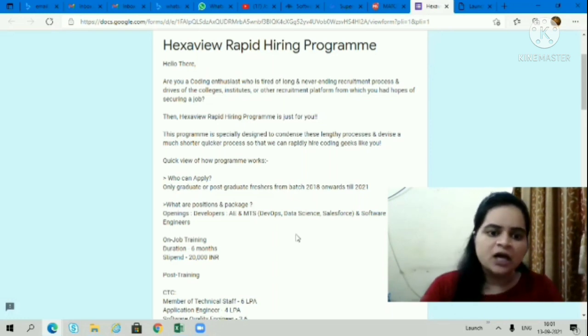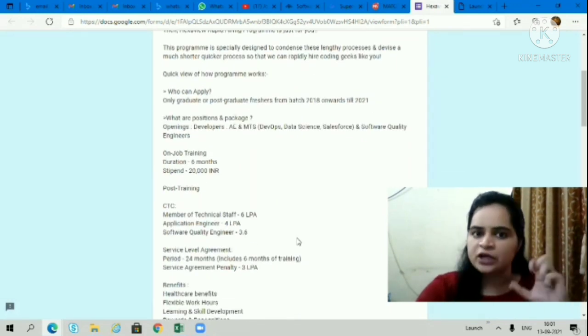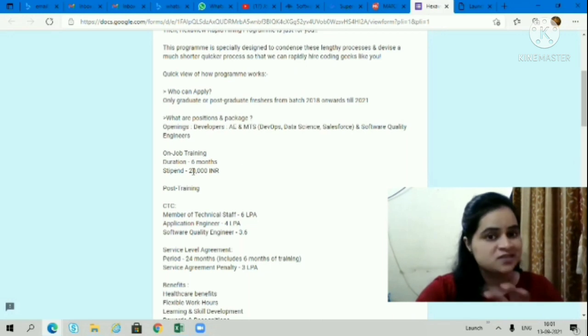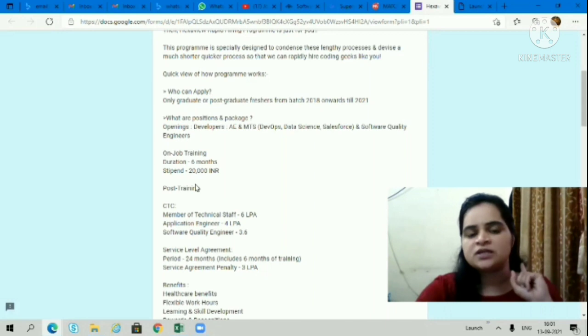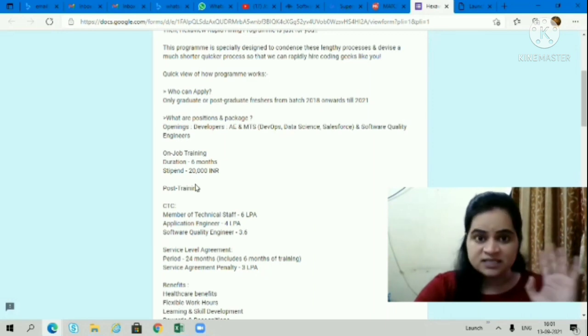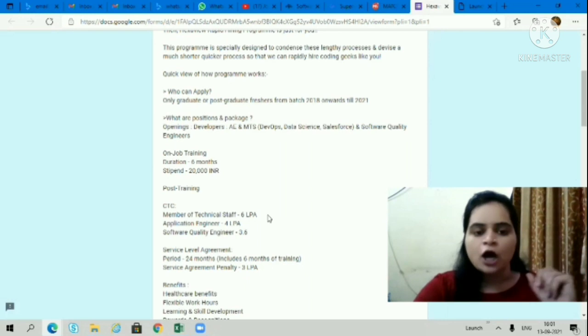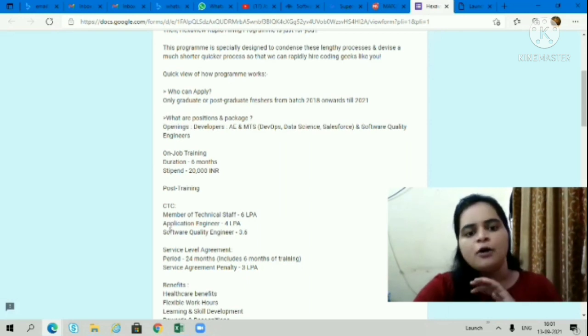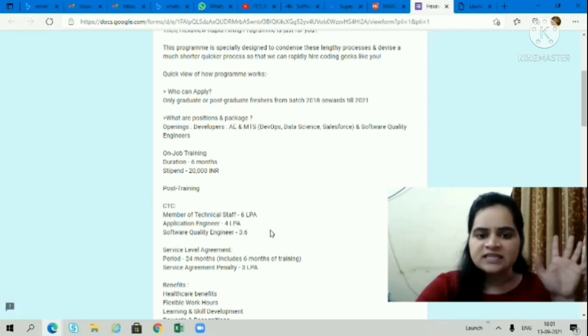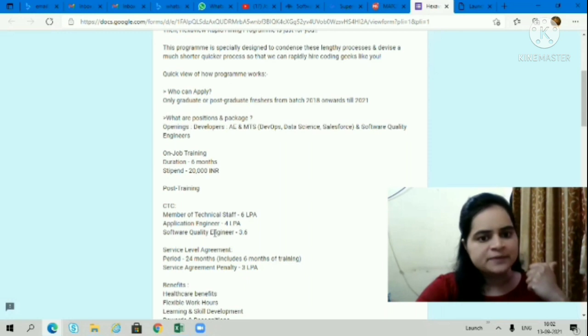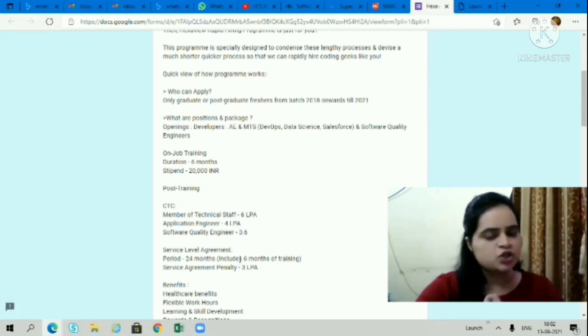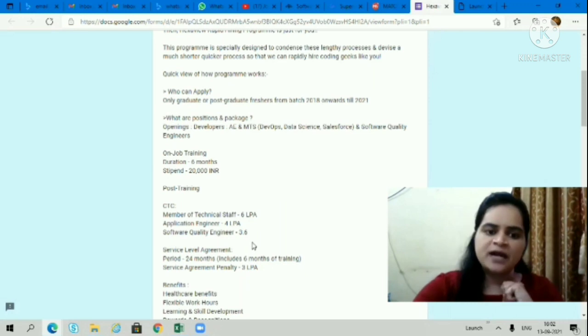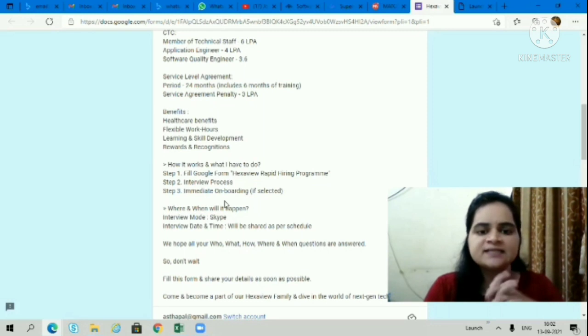For on-job training, you'll get 20,000 rupees per month as a stipend for 6 months. Post training, Member of Technical Staff gets 6 LPA, Application Engineer gets 4 lakhs per annum package, and Software Quality Engineer gets 3.6 lakhs per annum package.